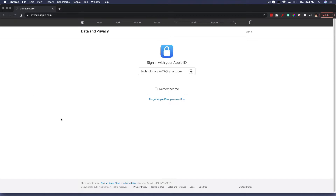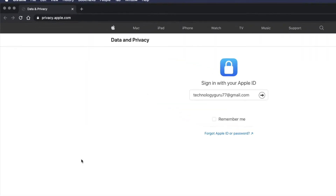A couple of notes here: make sure that you're using iCloud Photos to store photos and videos. Obviously your Apple ID has to use two-factor authentication, and you have to have a Google account with Google Photos that has enough storage to receive all of the photos from iCloud.